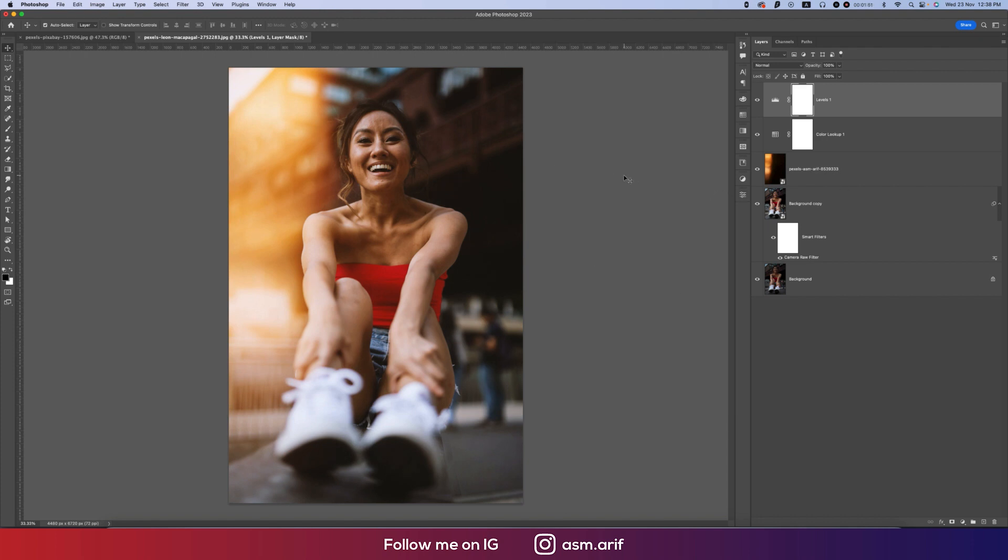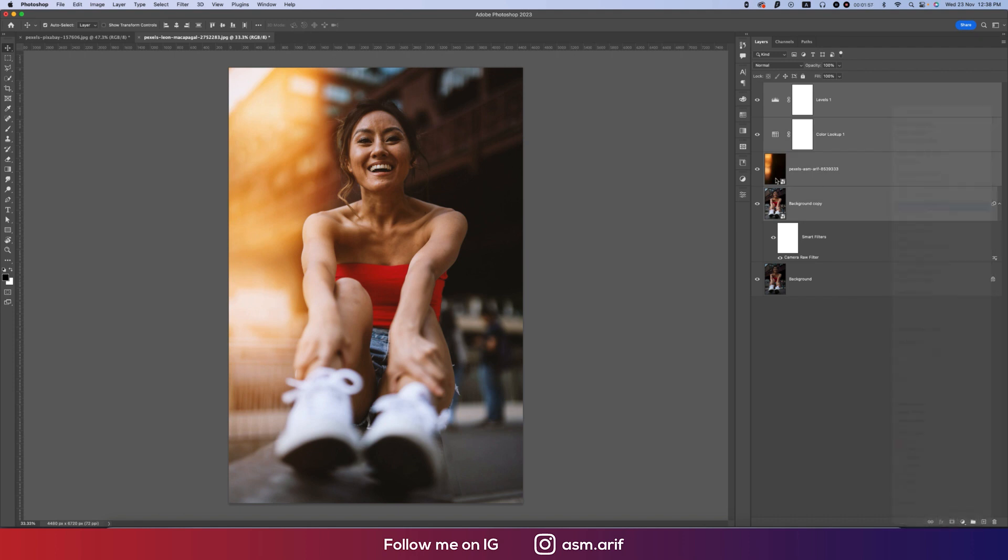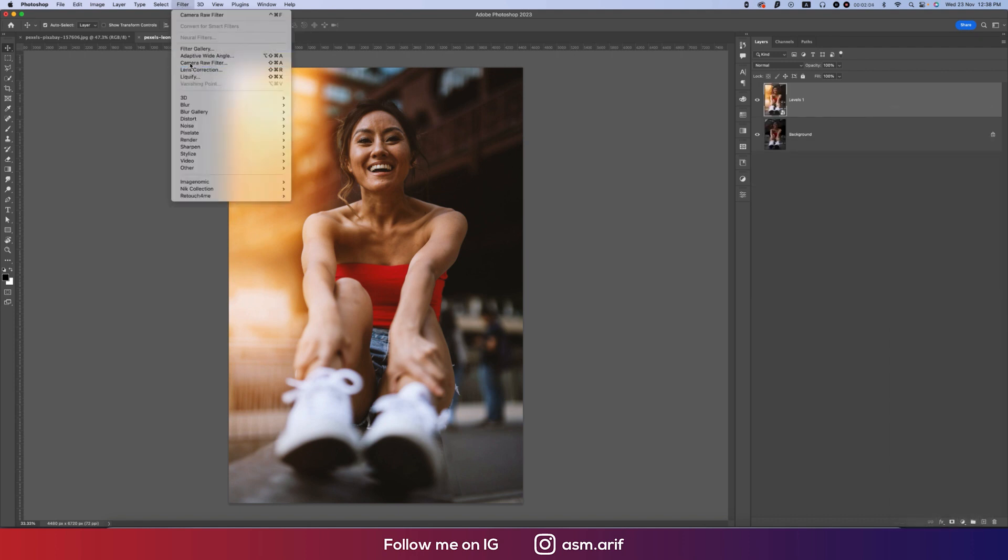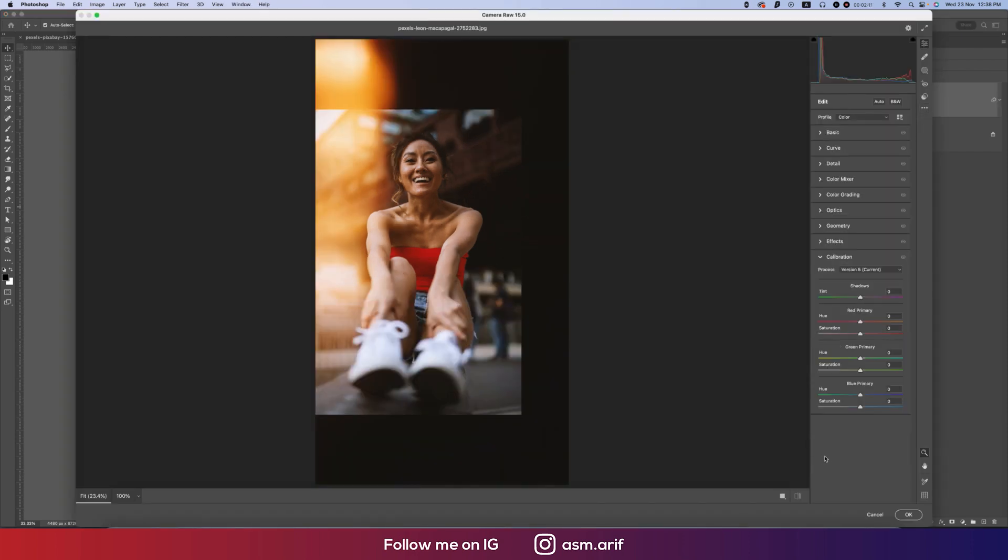Moreover, you can do color grading if you want. Select all the steps, right-click, and convert to smart object. Then go to Filter and Camera Filter. If you have any sort of preset, you can make a preset like this. Go to Calibration and add some color like that.